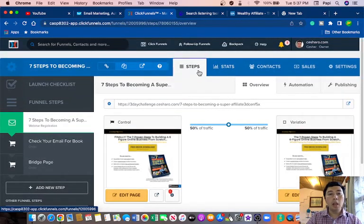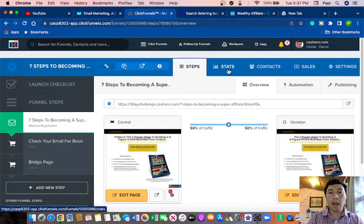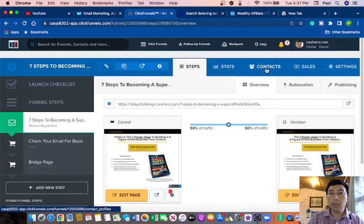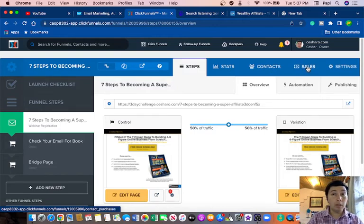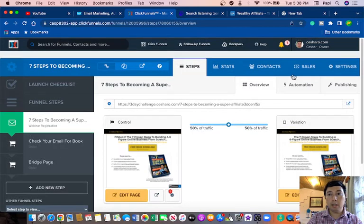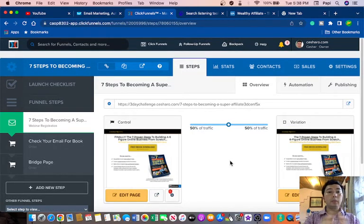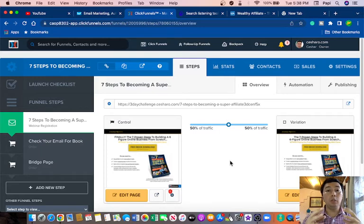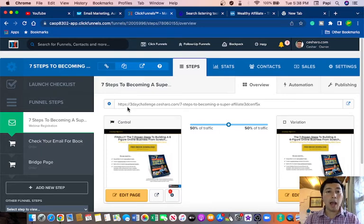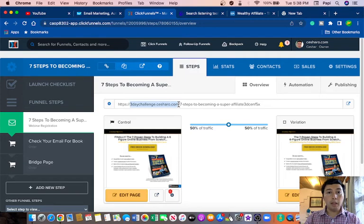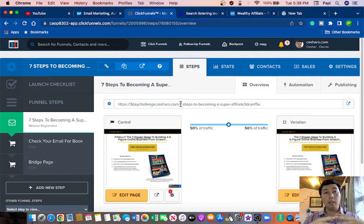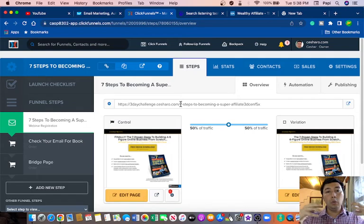For example, with ClickFunnels, you're going to be able to see your stats, your contacts. This one doesn't have sales because this is for affiliates, and also the settings. A good thing and a best practice that you can do with ClickFunnels is to have your own domain.